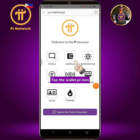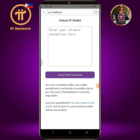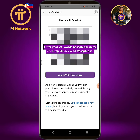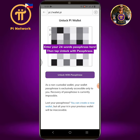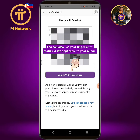Tap the wallet.pi icon. Enter your 24-word passphrase here, then tap unlock with passphrase. You can also use your fingerprint feature if it's applicable to your phone.